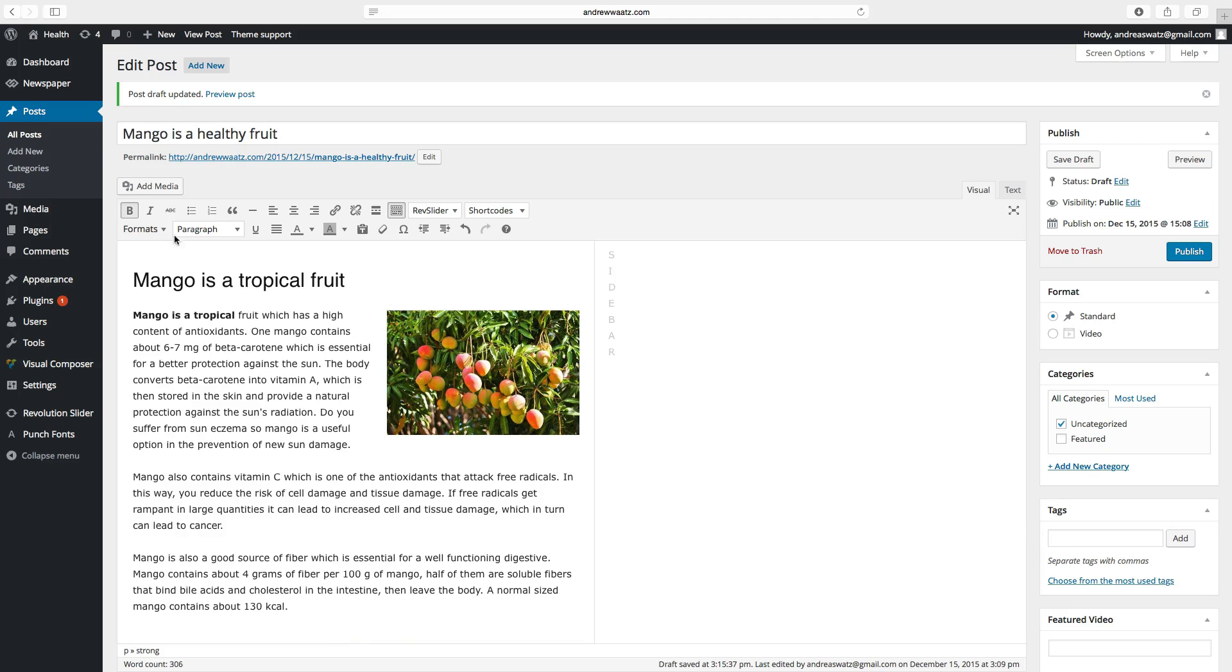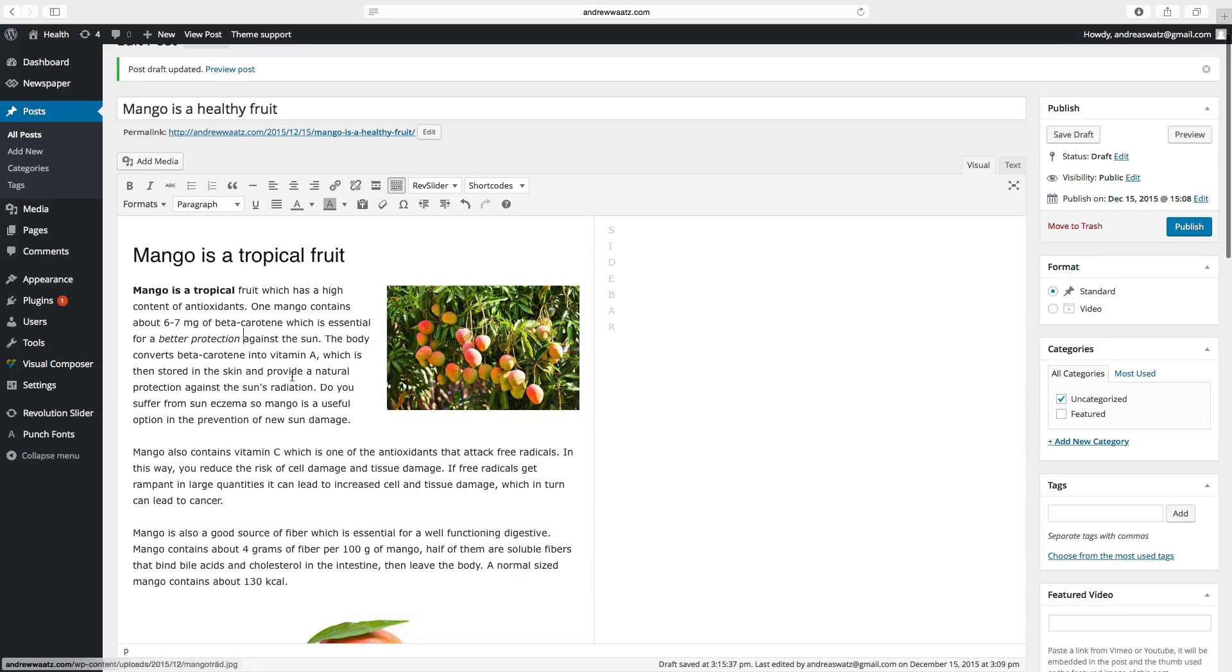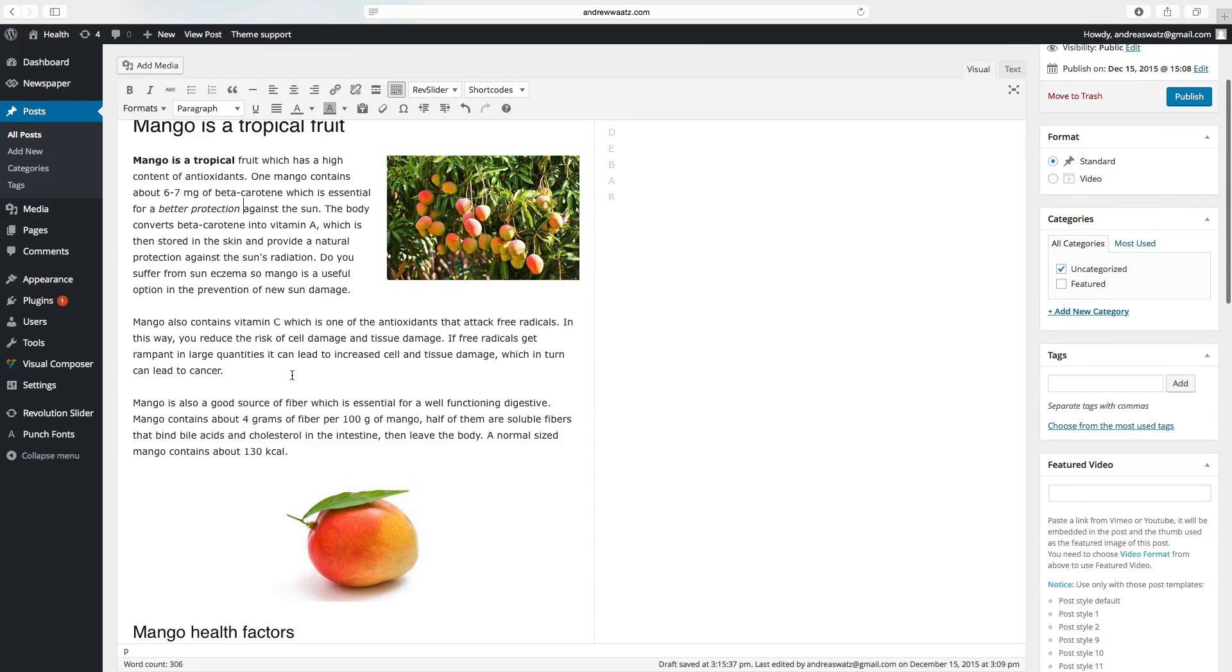You can also make the text italic. Highlight it, click on italic, and the text will be italic. So we are satisfied with our post.